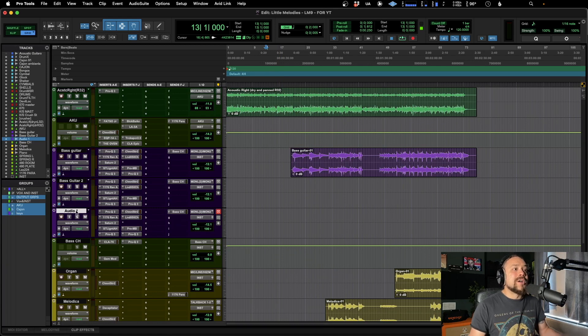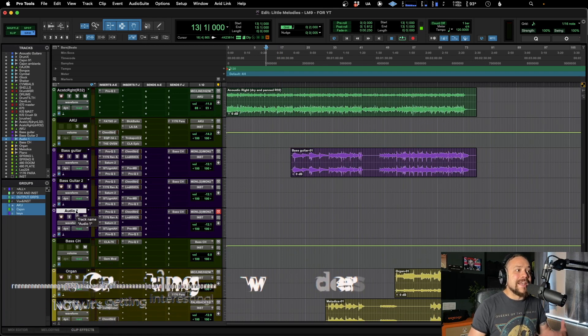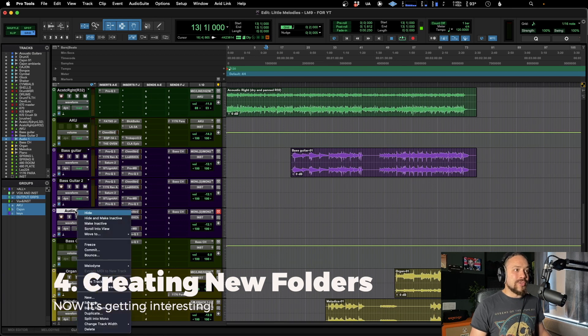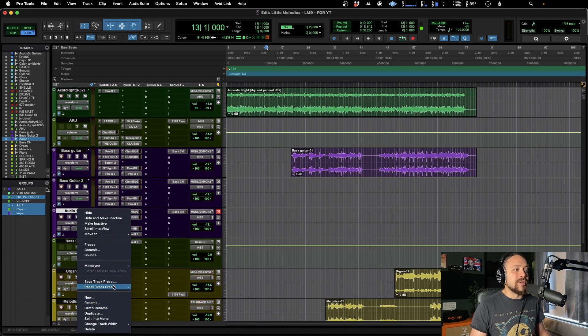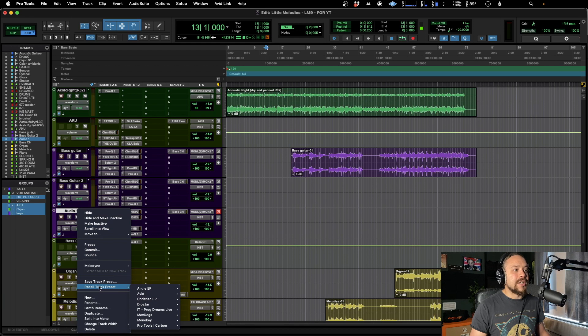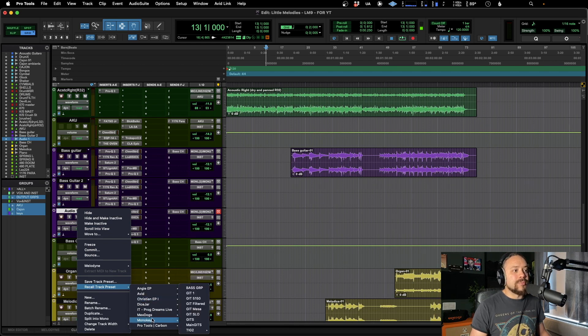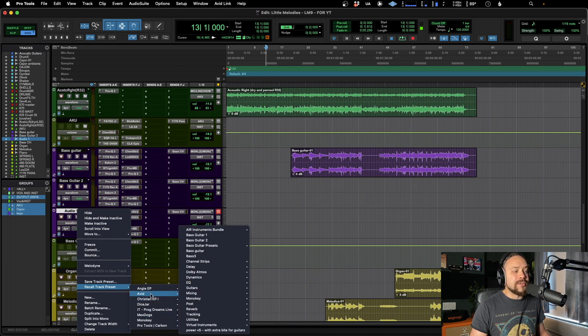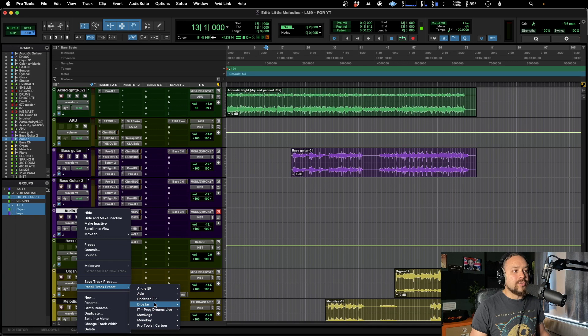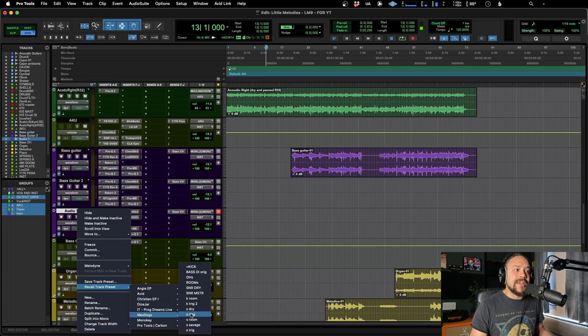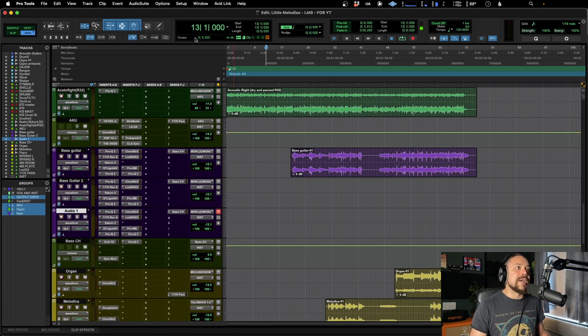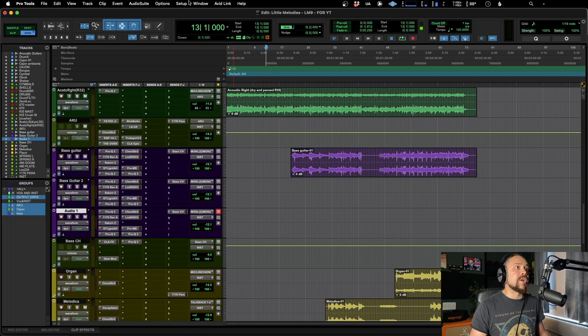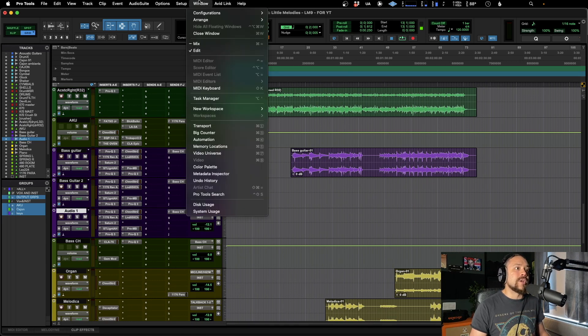But what if we want to take it a little bit further and have totally different folders per artist, per client, per band, whoever you're working with. As you can see here, when I go to recall track preset, I've got some different bands, different artists that I've worked with. And then I've saved their specific settings in there. So the way to do that is actually very easy. Go up to window, go to your workspace.